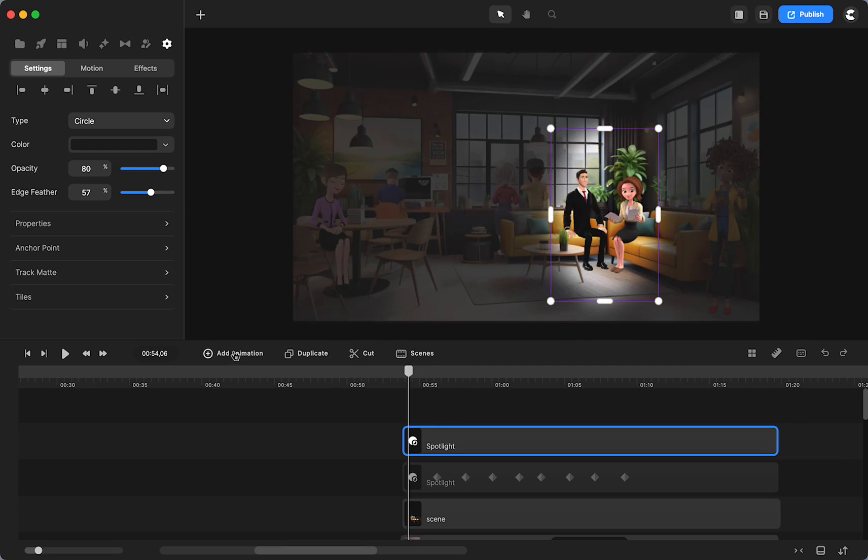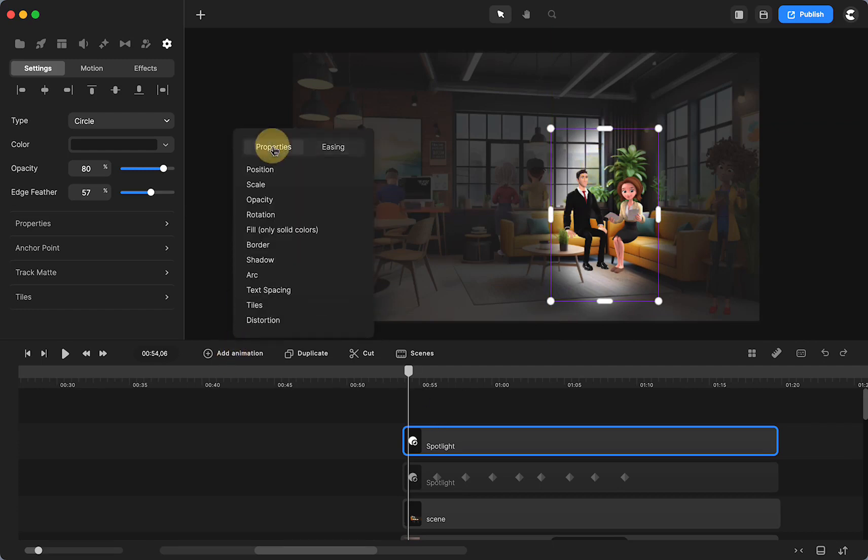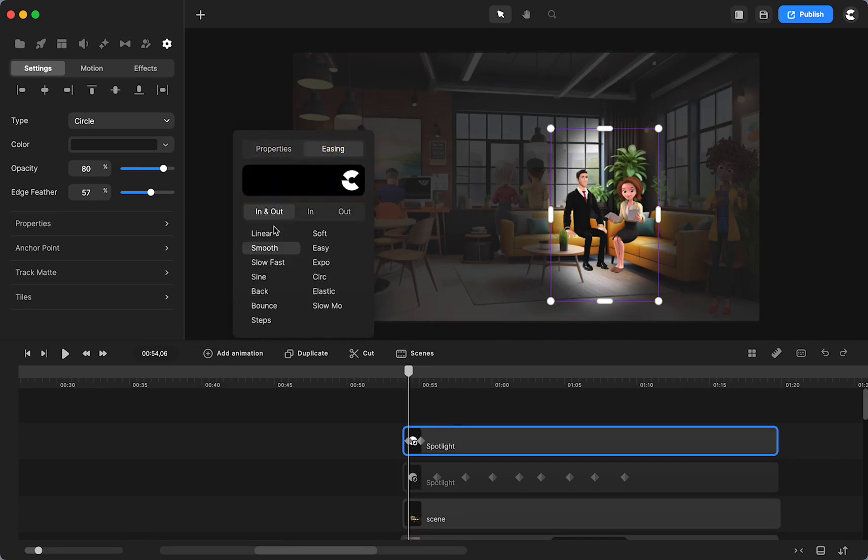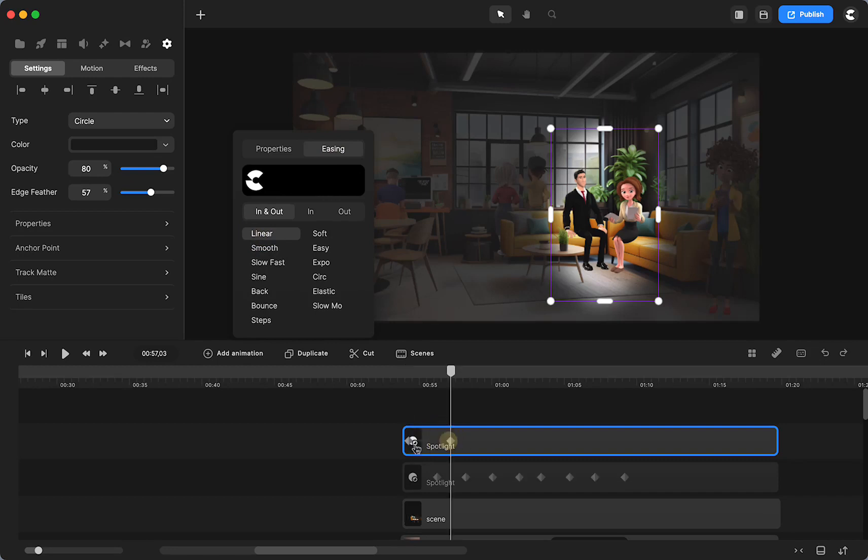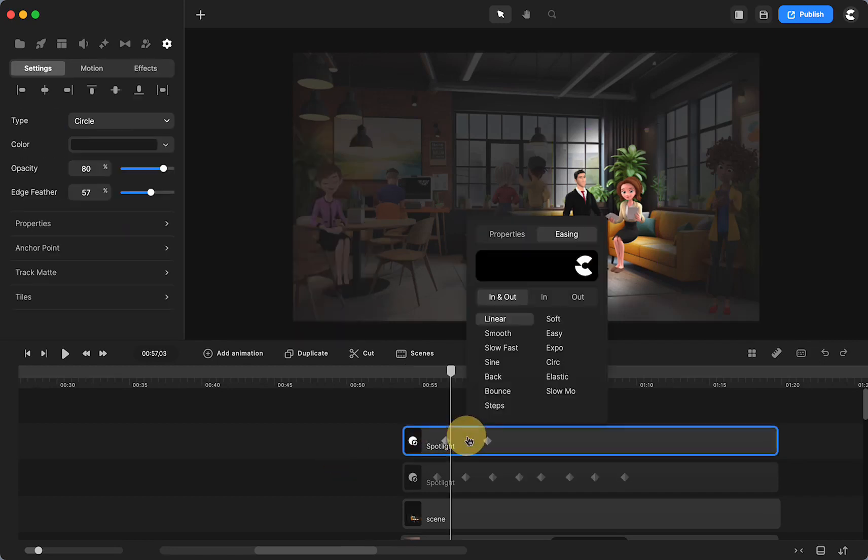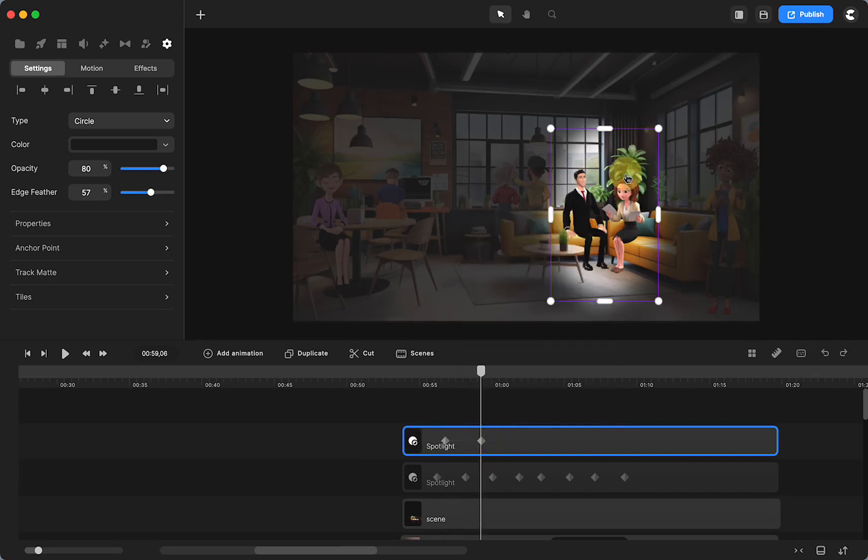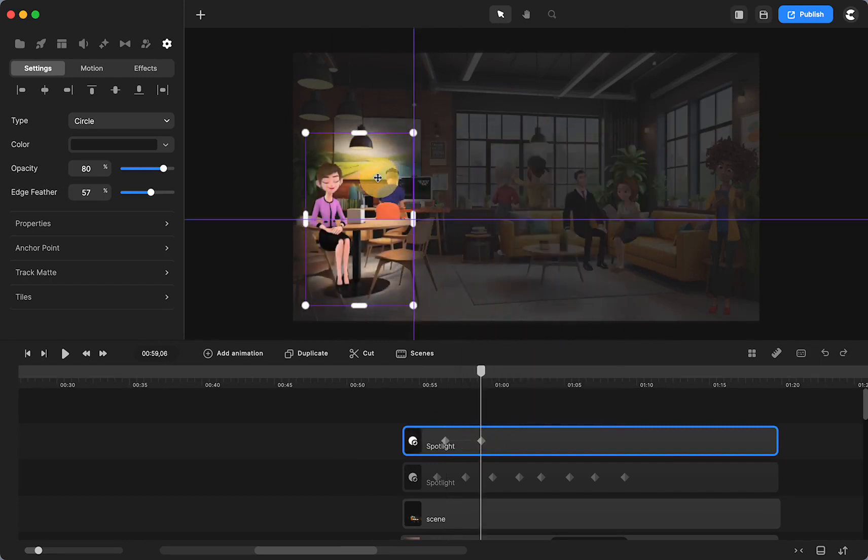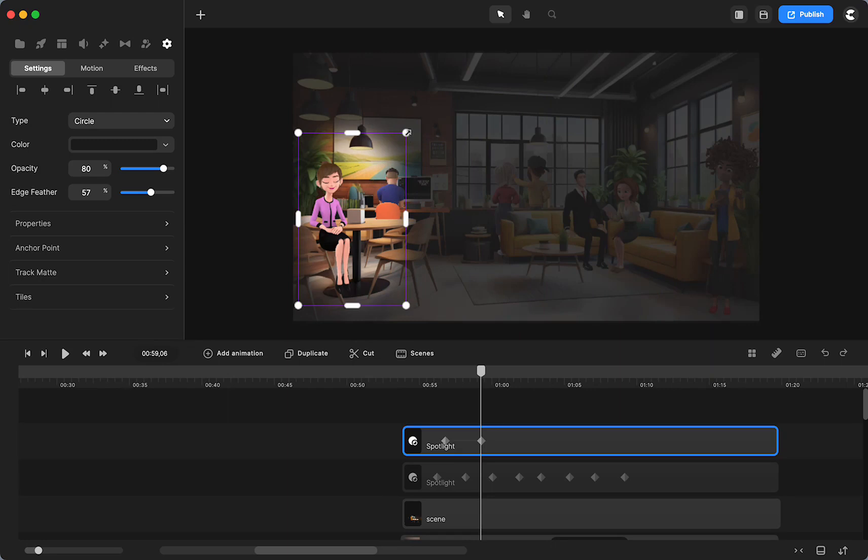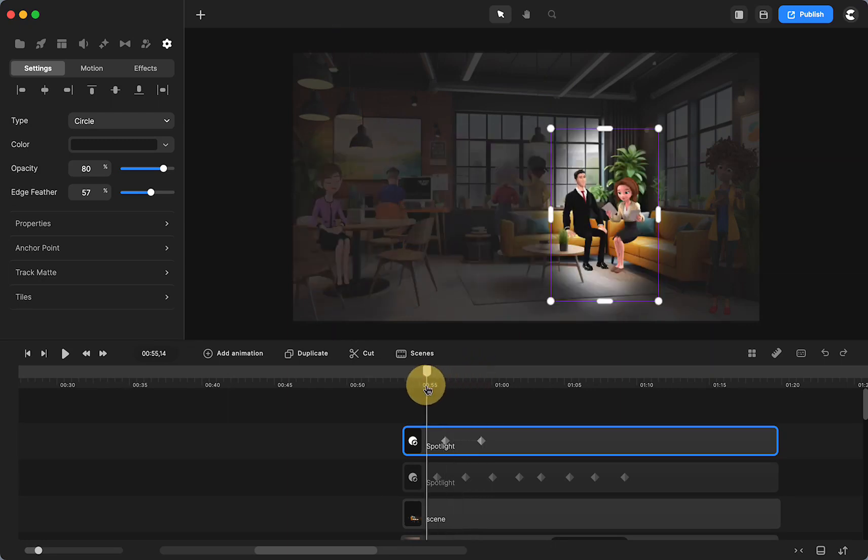Then you're just going to animate it like you do anything else. I use position and scale. I'm going to use linear. You have your first keyframe is where it is. Your second keyframe is going to be where you want it. It's a little big, I can change it. And now you see it move.